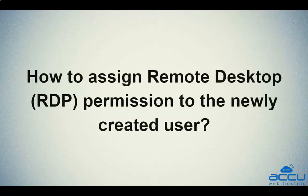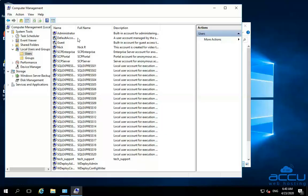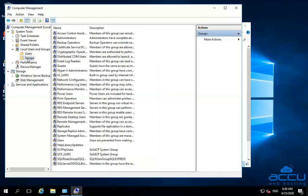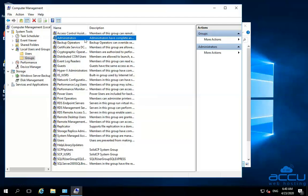Let's see how to assign Remote Desktop RDP permission to the newly created user. In order to assign Remote Desktop permission, you will have to add that RDP user to the Remote Desktop Users group. Go to the left side of the screen and click on the Groups option located under Local Users and Groups. Once you click on it, you will see all groups created by the system. Search the Remote Desktop Users group in the group list and select it.